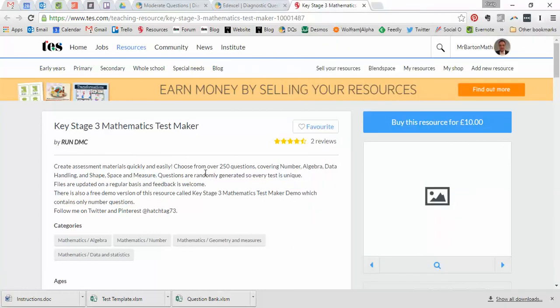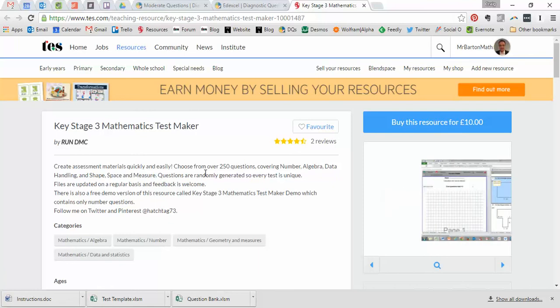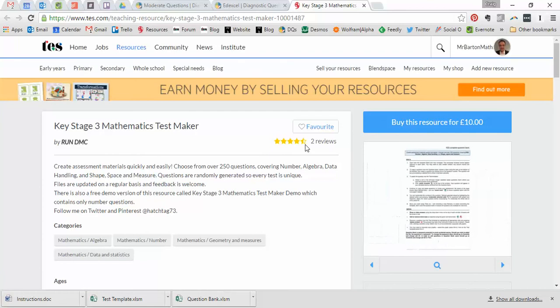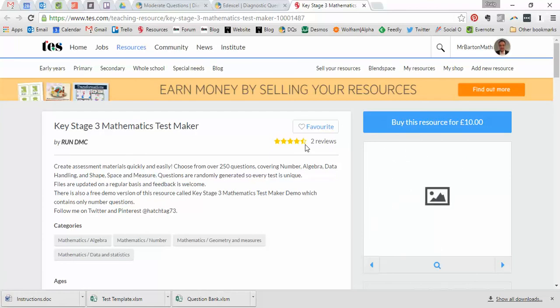So, there it is, the Key Stage 3 Mathematics Test Maker. I hope you found that useful. And as I say, if you have purchased it and used it, feel free to leave a review on the page just to let us know how you got on with it and how you used it with your students. And I shall return with a free TES Resource of the Week next week. Take care, and bye for now.